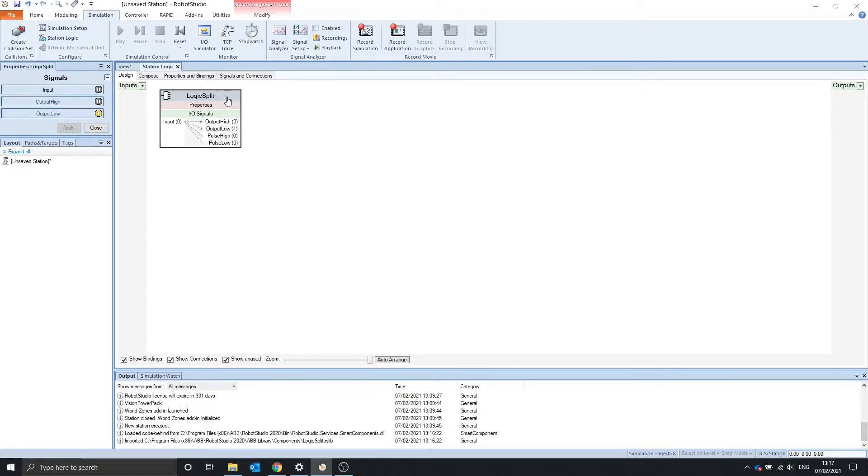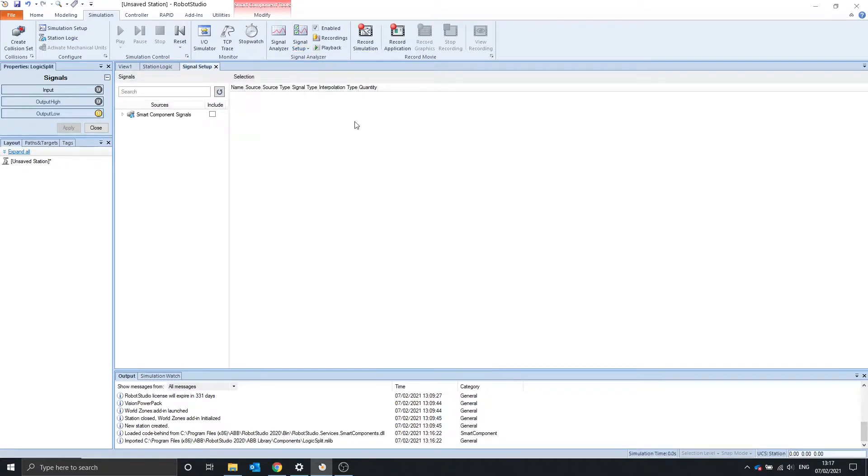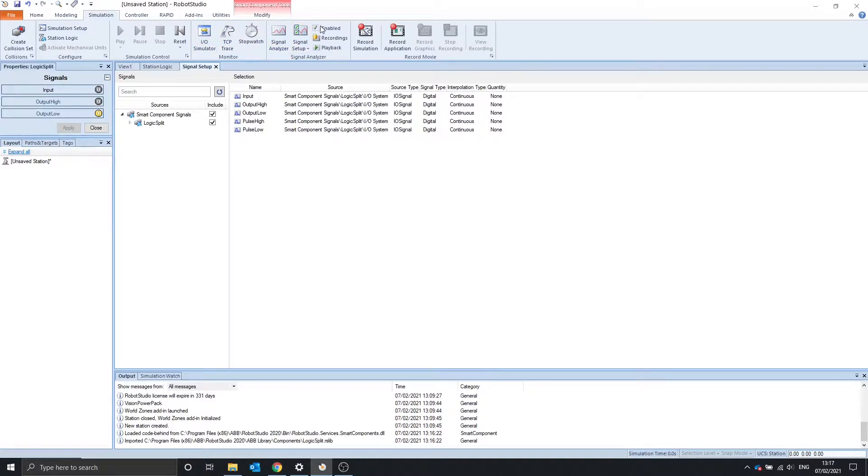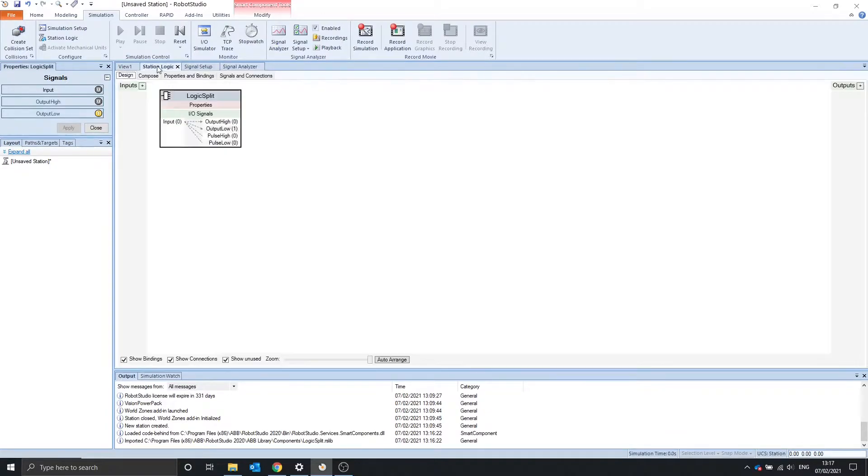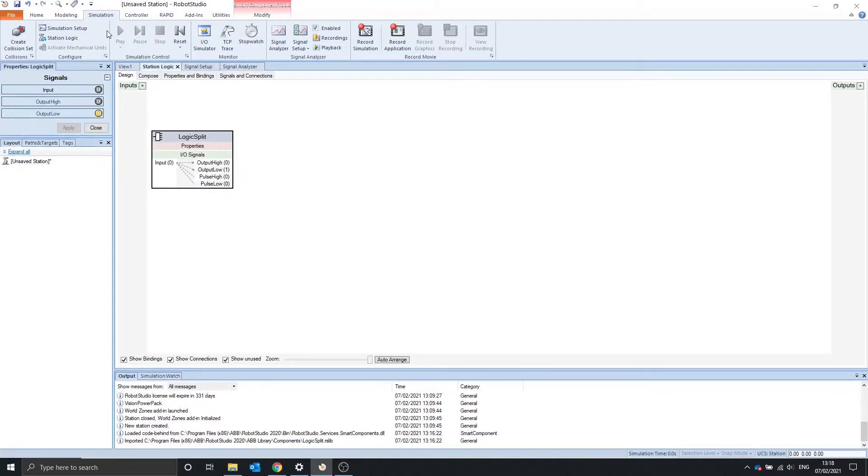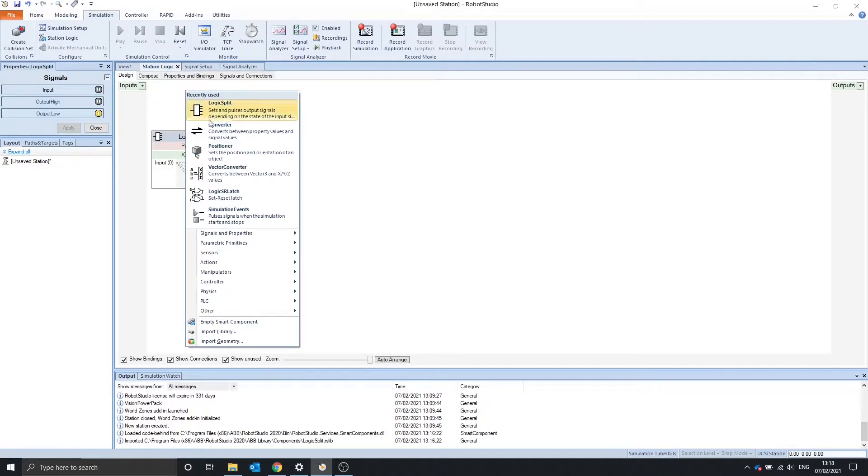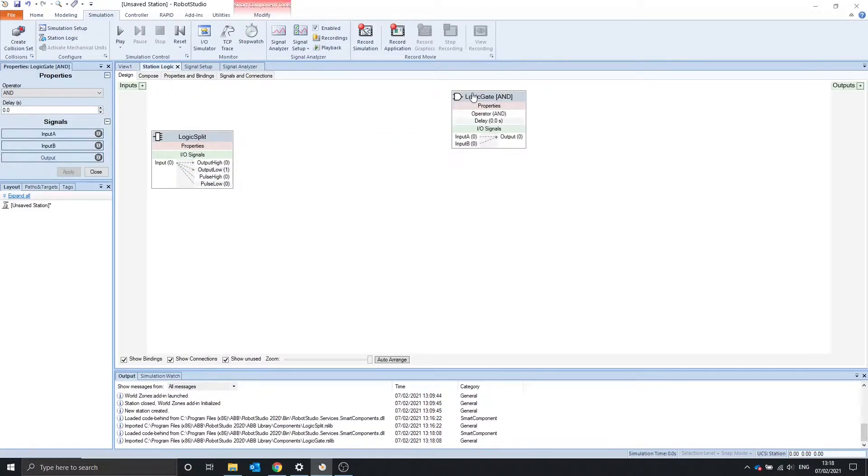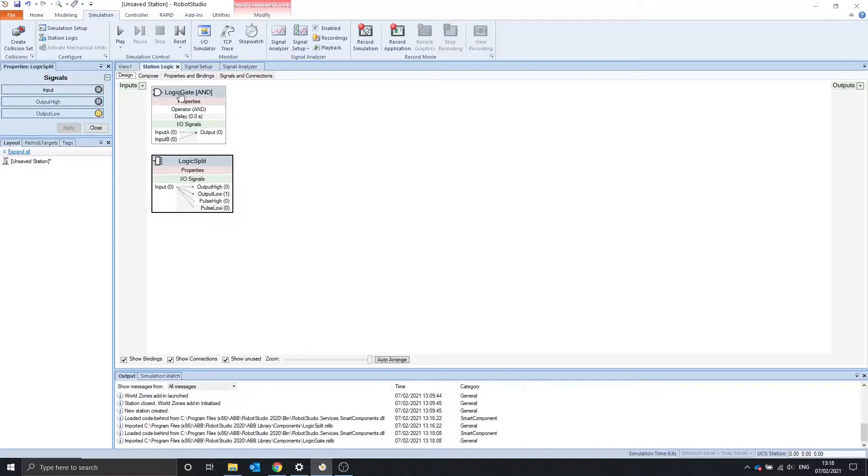We can show these pulses using the signal analyzer. So if we go into signal setup, we can turn in on the logic split and then make sure it's enabled, go to signal analyzer, and notice we can't play the simulation. We have to just include a logic gate, now we can play.